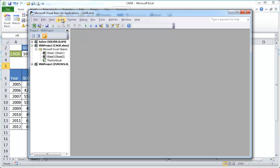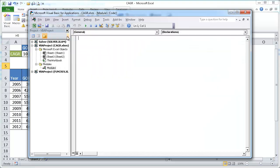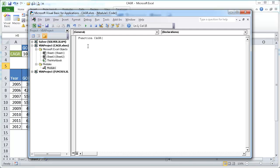And what we're going to do is we're going to insert another module. So we're going to Insert Module and we're going to create a CAGR function. So after we insert the module, we're going to put together our function. So it's going to be function and the name of the function. We're going to just call it CAGR, parentheses, and these are going to be our arguments. Start value, all one word, and let's do end value, and then years. Close parentheses, press enter, and you see how it closed the function for us.